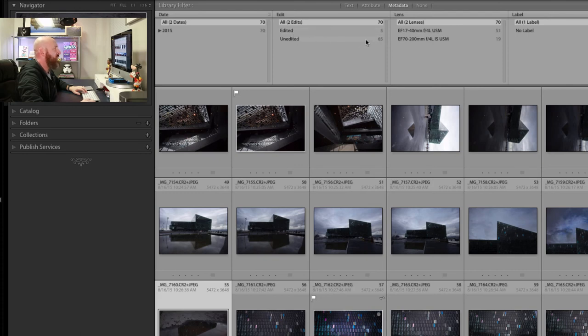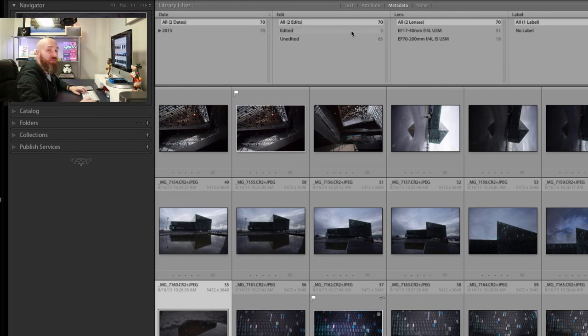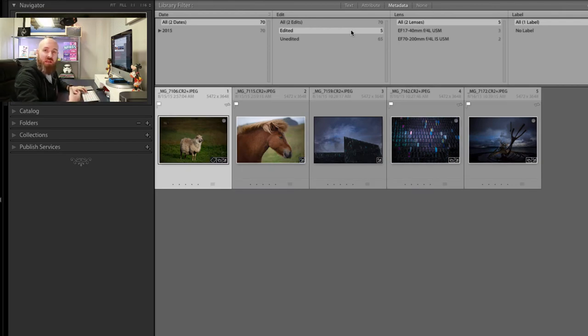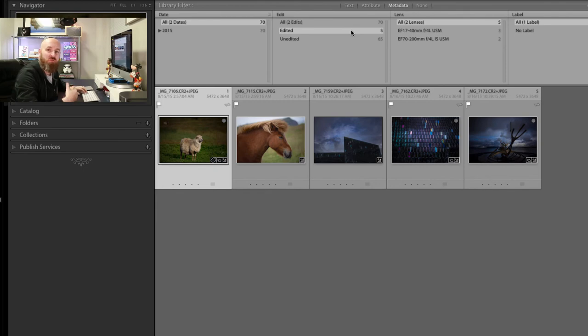I can see that I have 65 images that have never been touched, but I do have five images that I've played around with. If I click on this feature, it immediately shows me the five images I've already started to play around with. It doesn't matter if I finished them or not — these images have had changes made to them in the develop module.